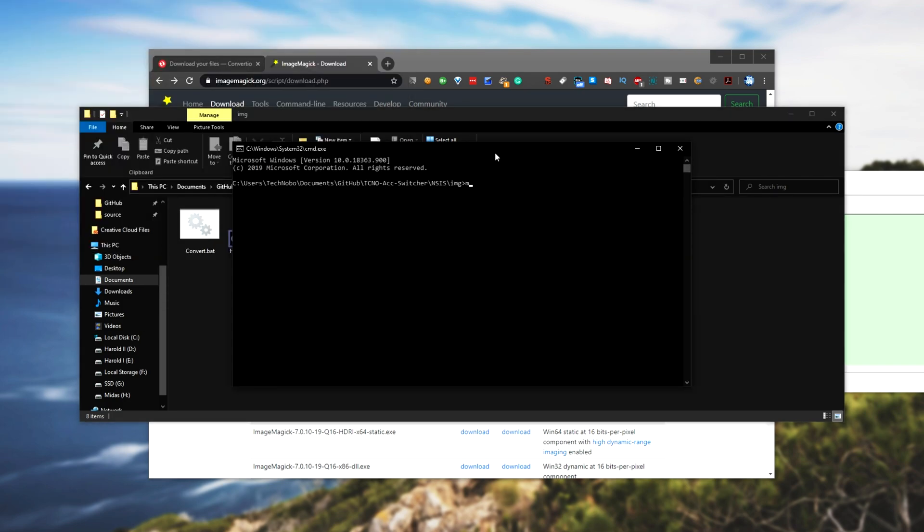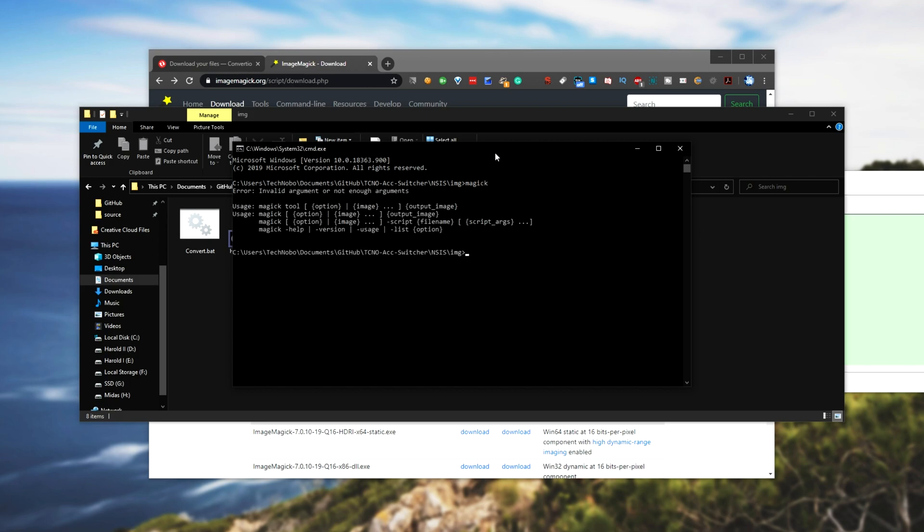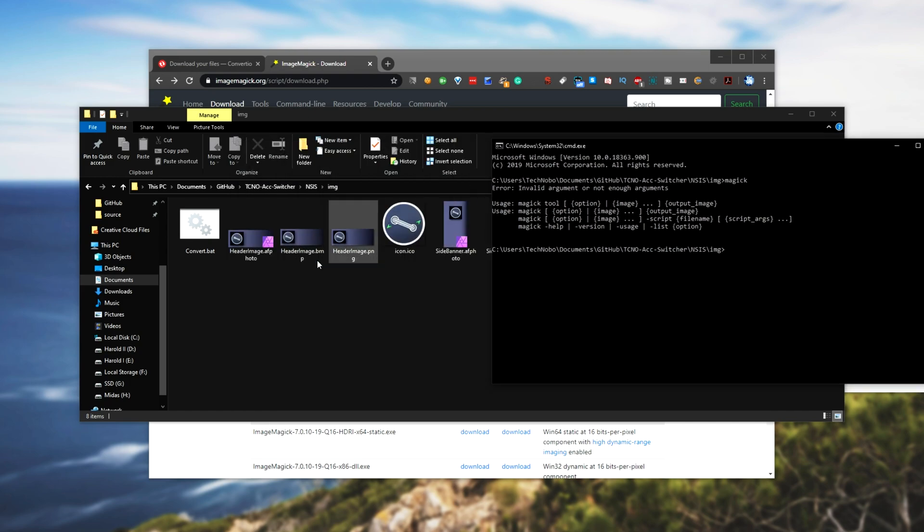So I'll type in CMD, enter, and I type in M-A-G-I-C-K. As such, you'll see that I get the response from the magic application in my program files folder, meaning that when I use it, it can easily work with the files in this folder.